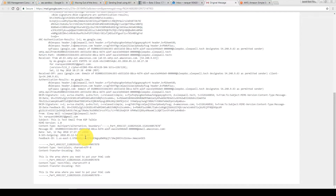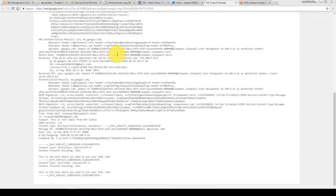Somehow that message ID is not matching. I'll show in a later tutorial what the reason is why this message ID is not matching — otherwise it must match with the message ID.